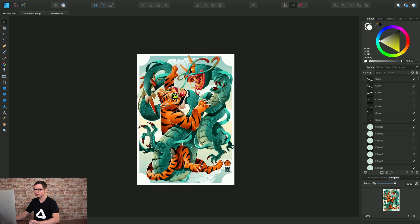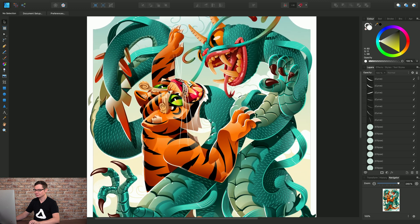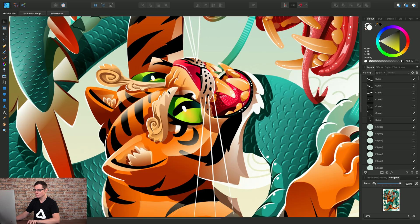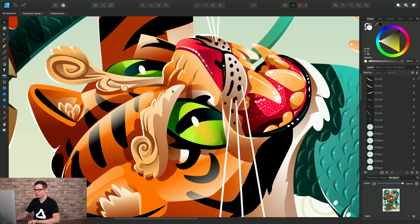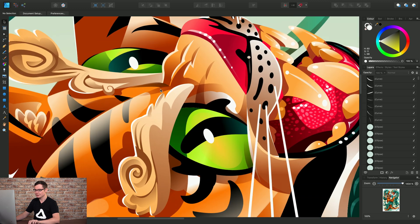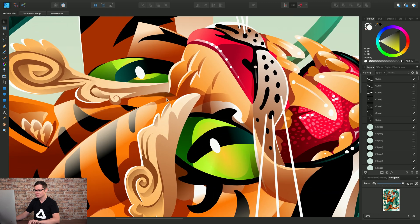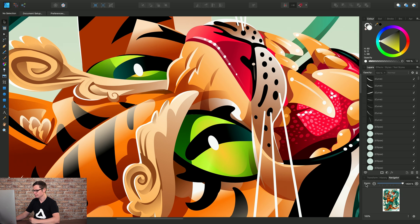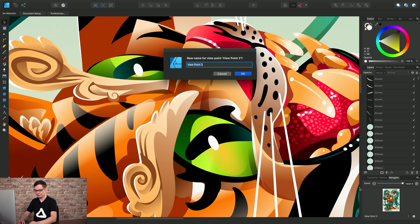Then let's zoom in to the green eyes here, and add a second viewpoint. Once again, I'll rename that, and I'll call this Green Eyes.